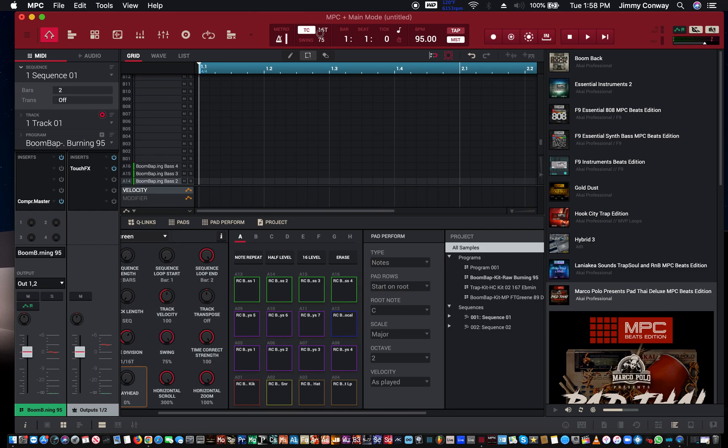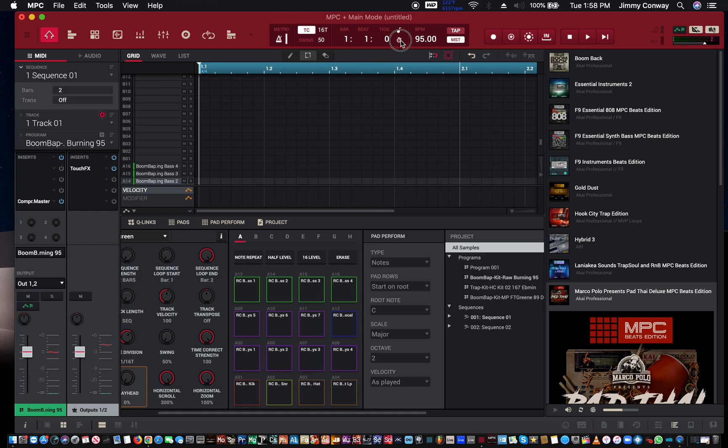Next to that you have your bars, you have your beats, you have your ticks. Right next to that you have your beat display, which is this, or you could change it to time display—hours, minutes, seconds, and frames.